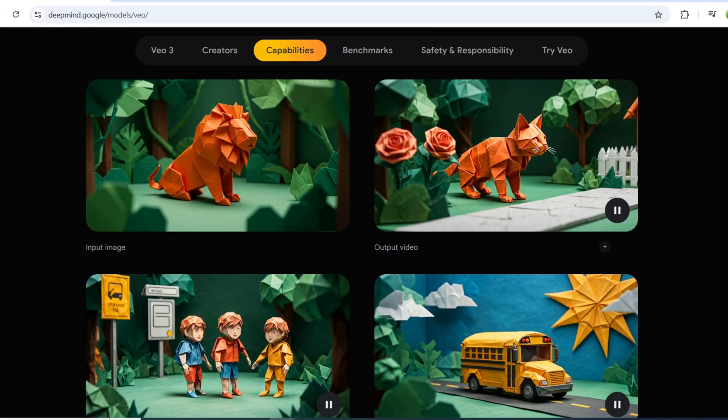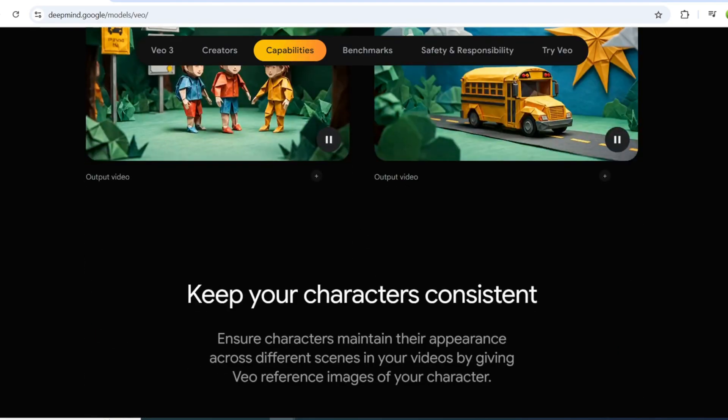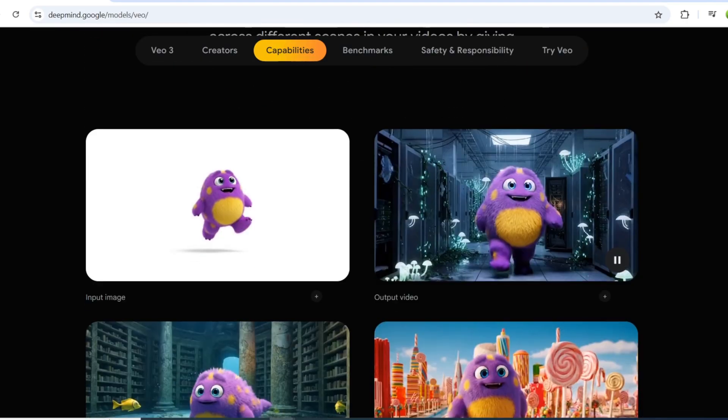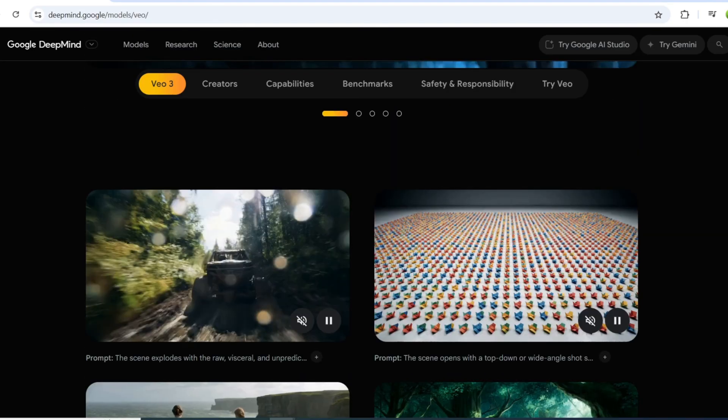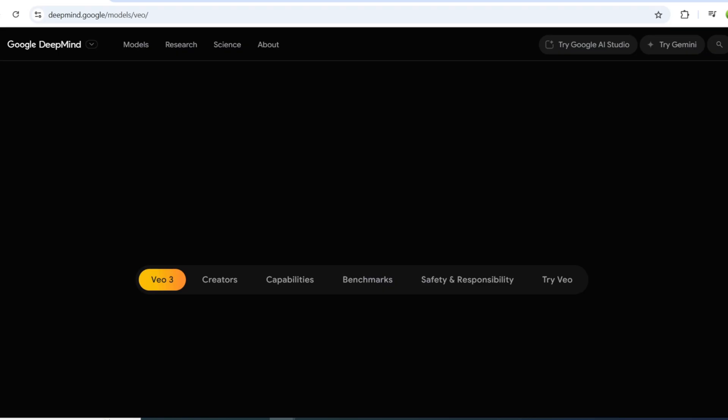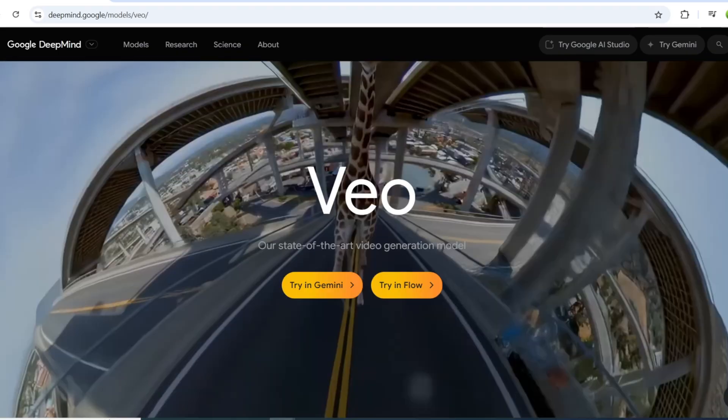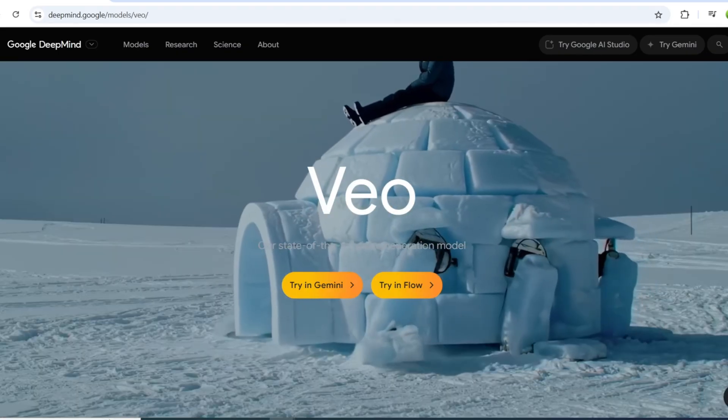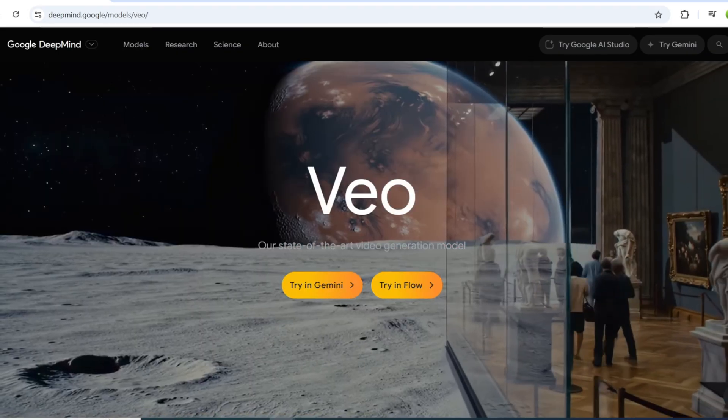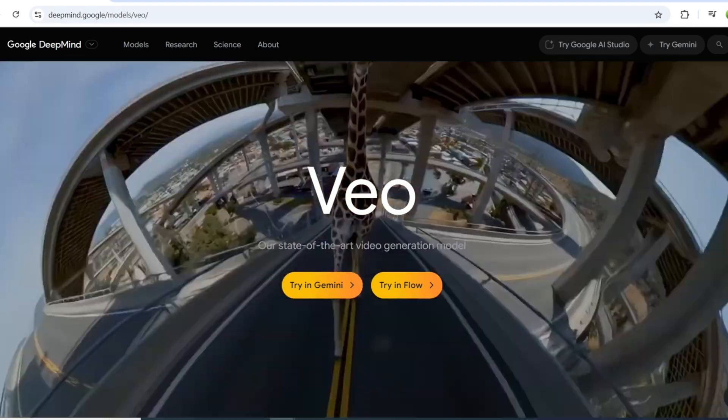In this video, I'll demonstrate how to use Veo 3 to generate videos and evaluate whether it's worth the price. This is not a sponsored video, just my honest opinion.